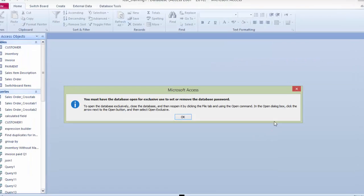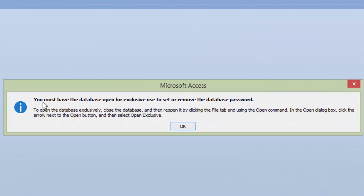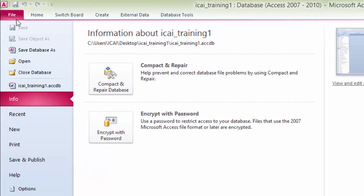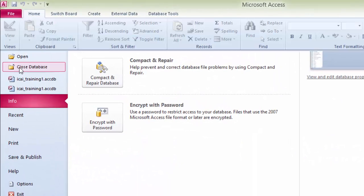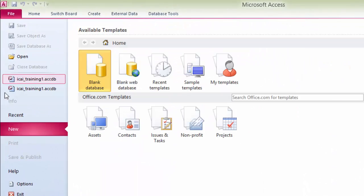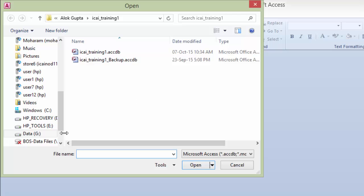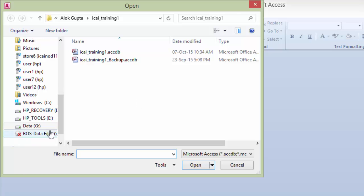As you click on this option, it will show a message: you must have the database open for exclusive use to set or remove the database password. So first open the database with exclusive use. Click OK, close this database, and then again come to the Open option. Click on Open, select the path where the database resides.